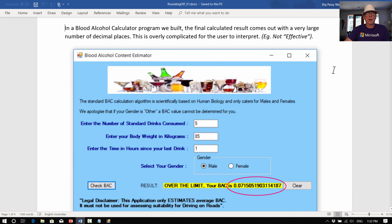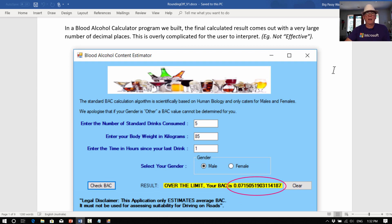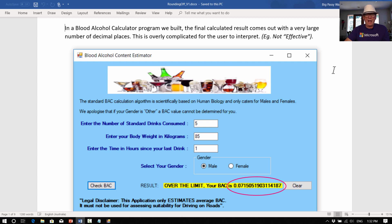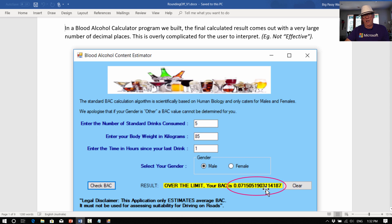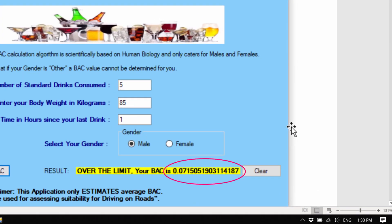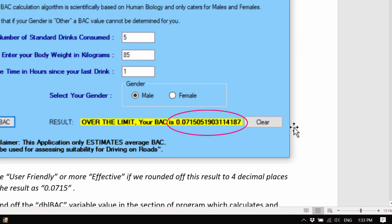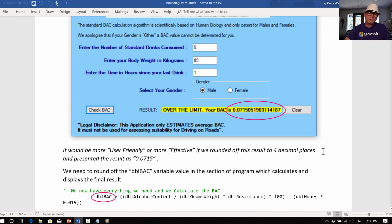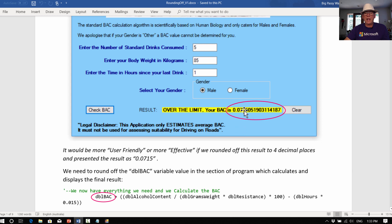This is a project here which we will be hopefully building and doing a video about, the blood alcohol content estimator for people when they're pulled over by the police in Australia for a breathalyzer or a breath test. And with this calculation, when we entered in the values and apply the blood alcohol formula, because the formula's got some dividing in it, we get this really long decimal answer like 0.0715051903 and so on. It would be a lot more user-friendly or more effective if we took that down to maybe just four decimal places, not having this giant long number.